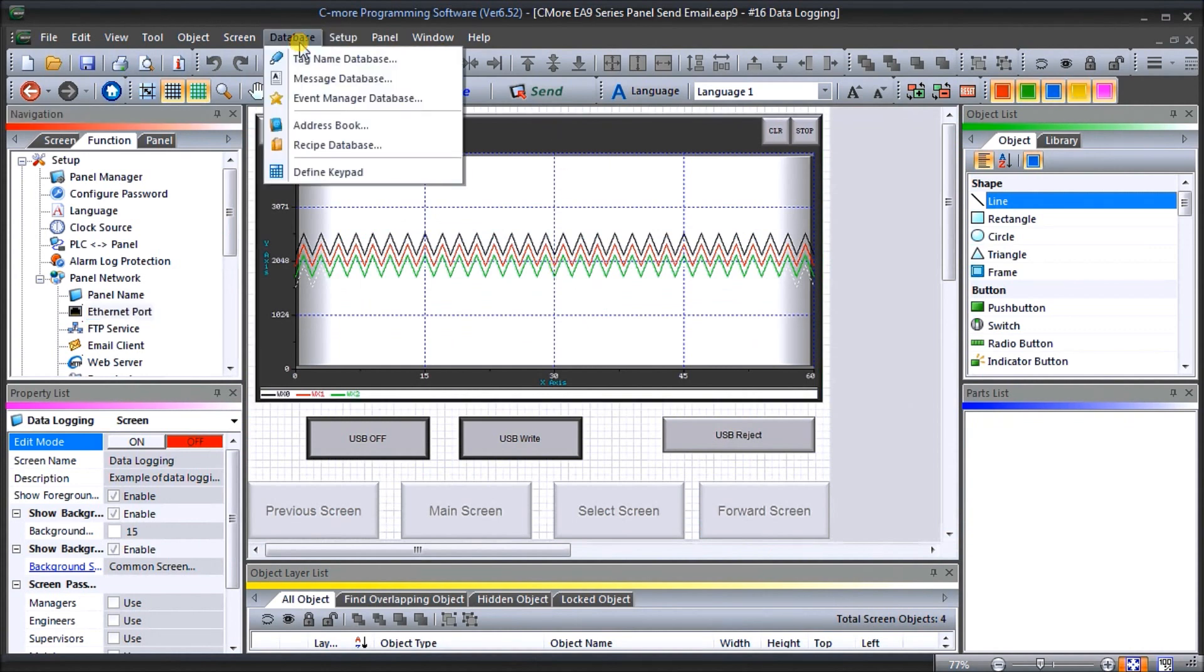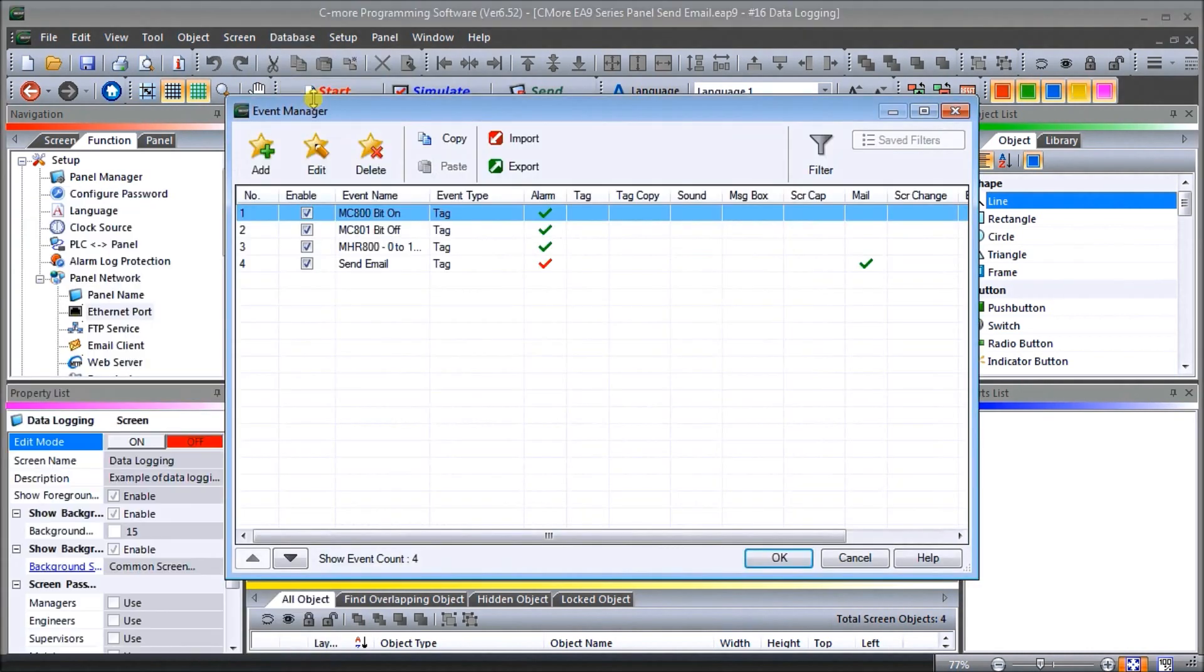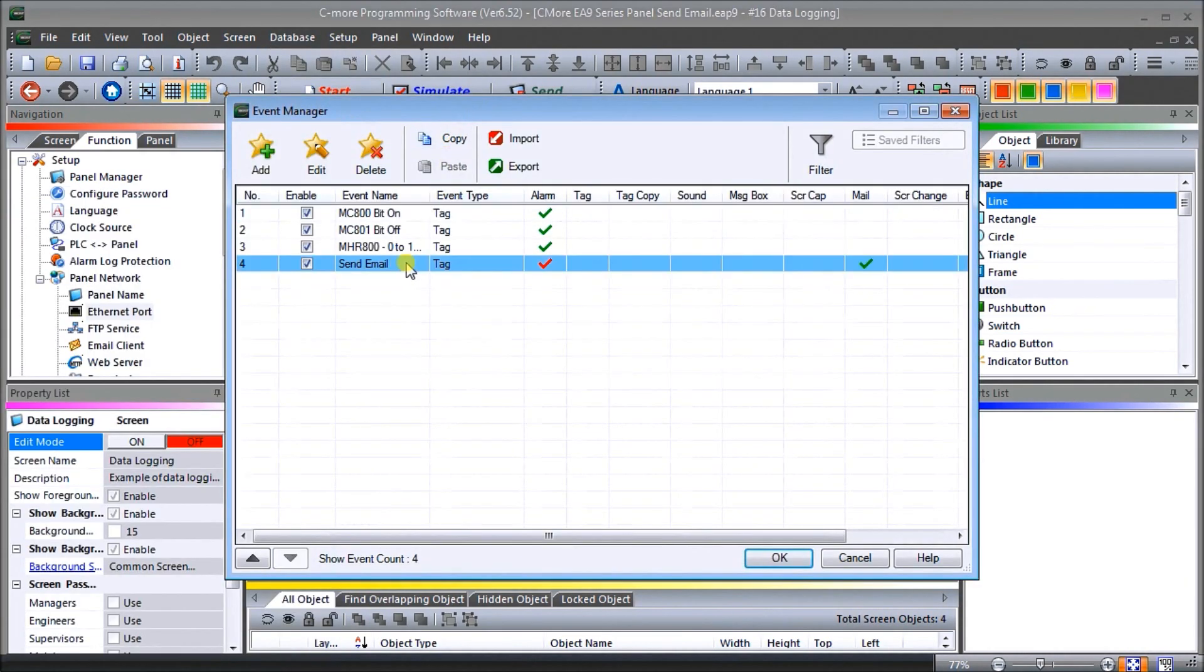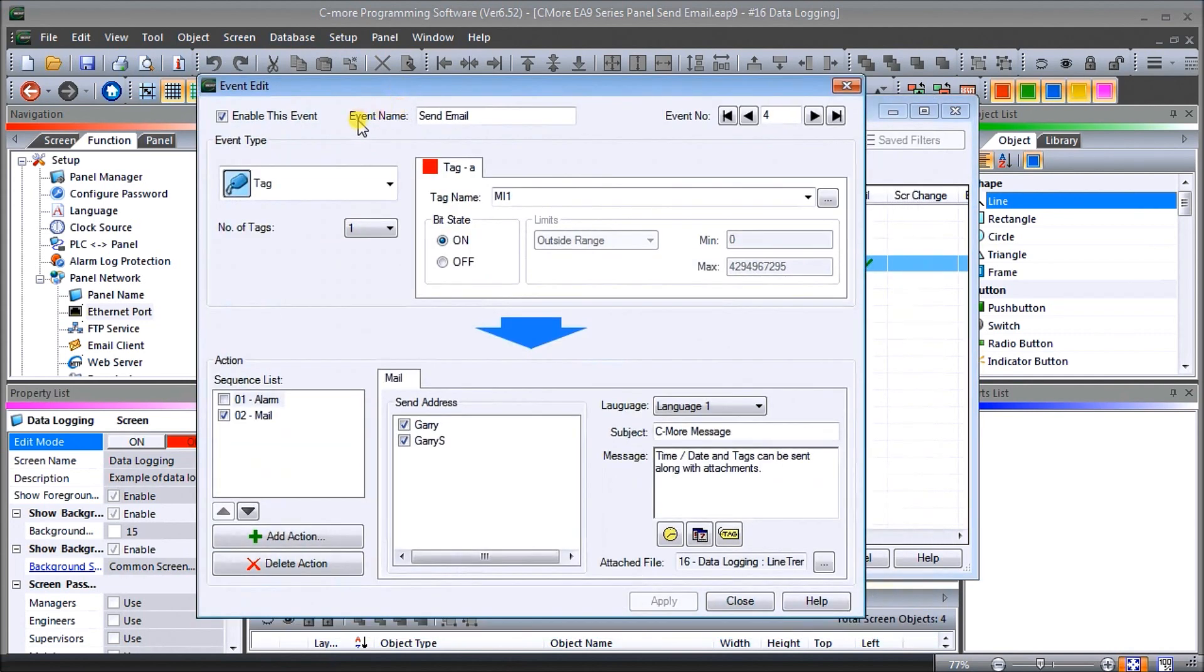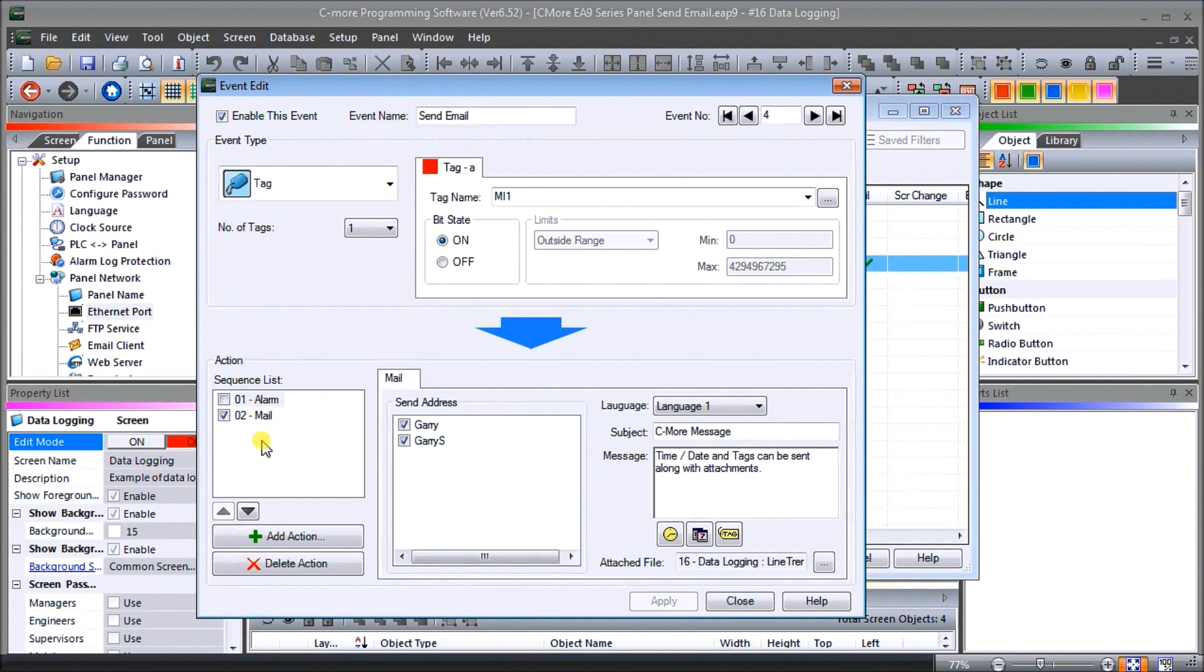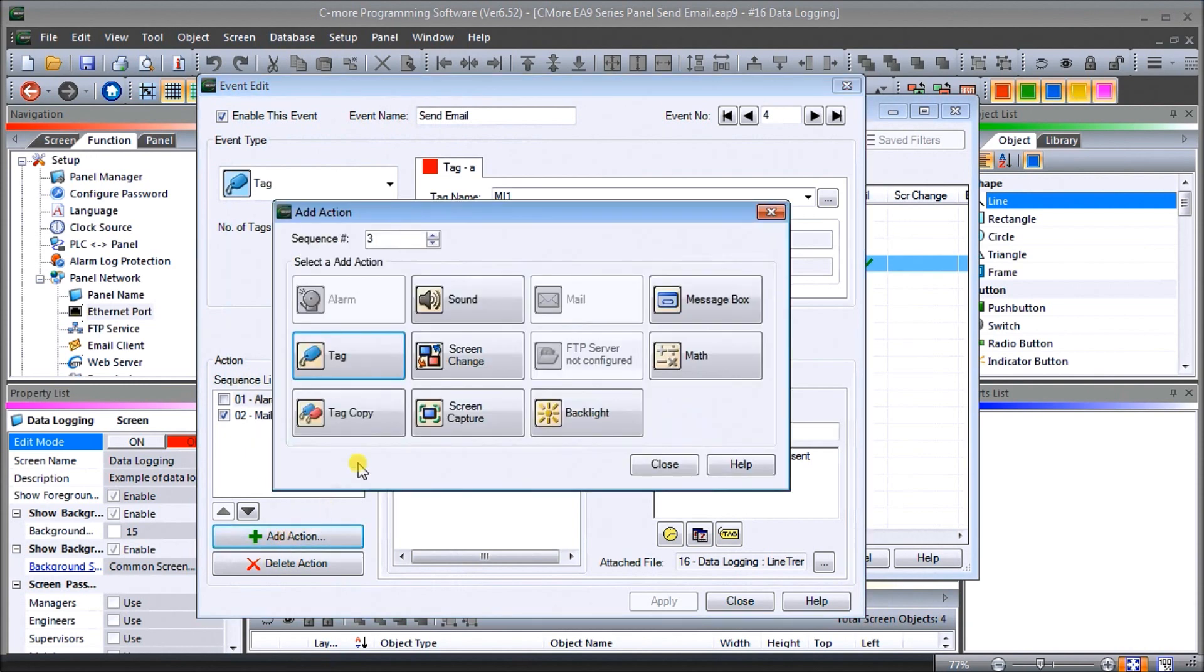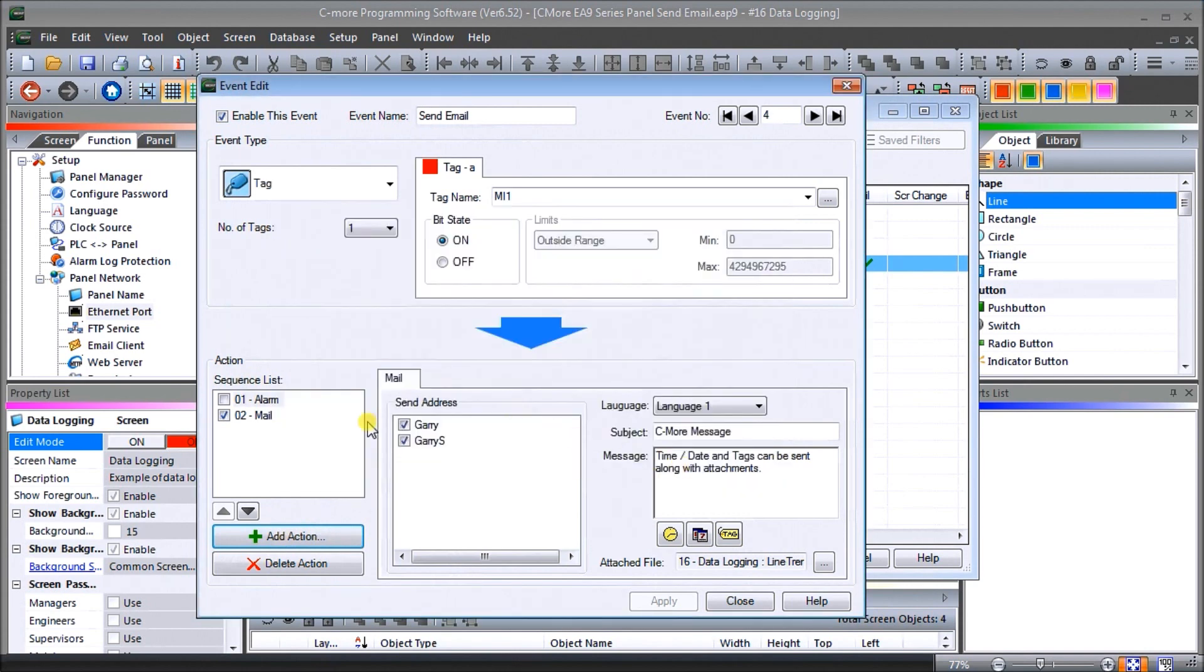If we go to our database and we can go to event manager database you will see we have one that says send email. If we double click on it it will call up our event manager and we've called it send email. Under our action we've selected our mail and we do this by adding different actions if we want.